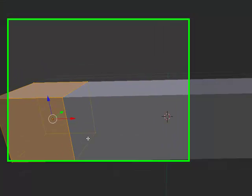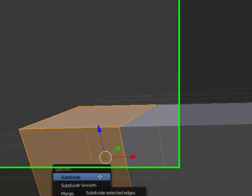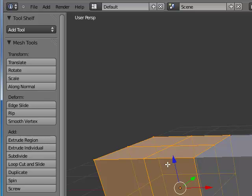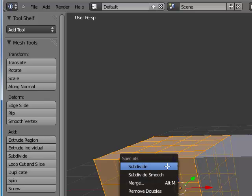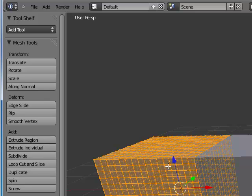So once we're in edit mode, we're going to hit the W key and subdivide. This creates more edges and more spaces for the wave to bend to. So I'm going to subdivide again, and you can keep subdividing until you reach the effect which is comfortable for you. I'm going to subdivide one more time.